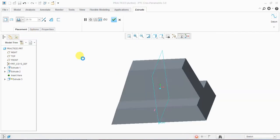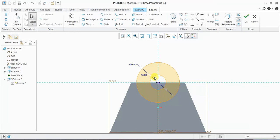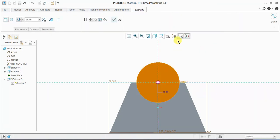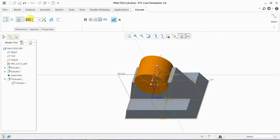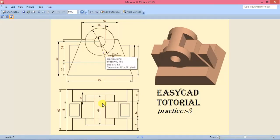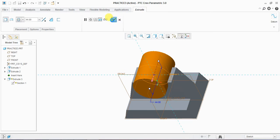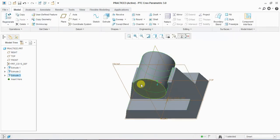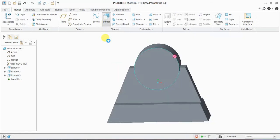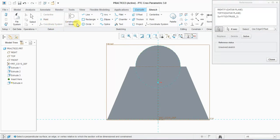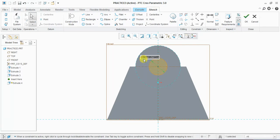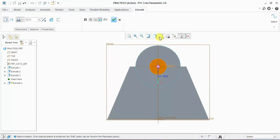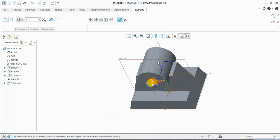I edit and select the circle to extrude — 40 mm standard orientation, both directions, 44 mm. Then I select this circle surface, extrude, take reference of this circle, and draw another circle with 15 mm diameter. Standard orientation, select the direction, remove material, through all.